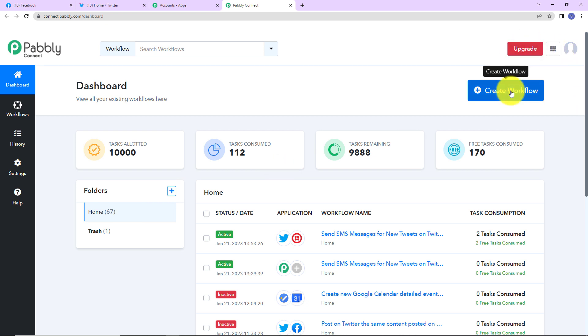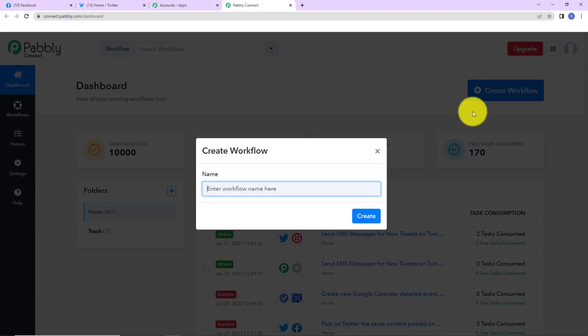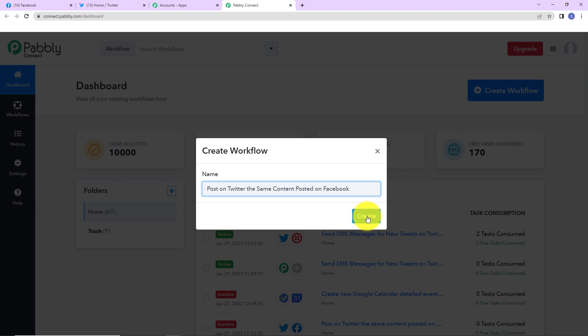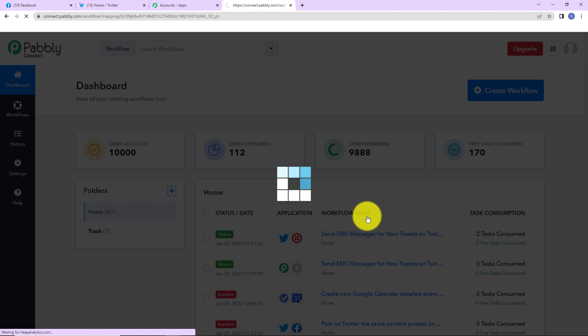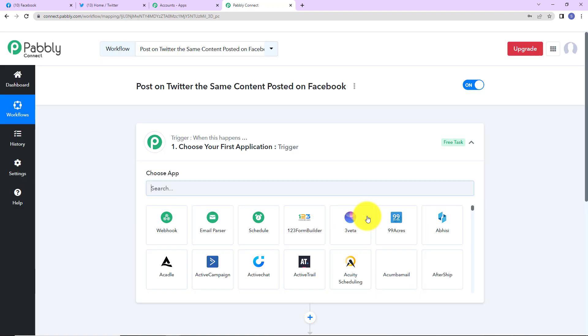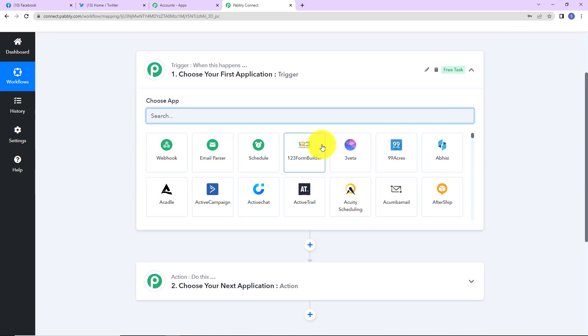On the right hand side, you can see a tab called create workflow. Let's click on it, and a dialog box has appeared asking us to name this workflow. My objective is that every time a post is posted on Facebook, the same content should be tweeted on Twitter. So I am going to name it 'Post on Twitter the same content posted on Facebook.' Let's click on create. Here we have reached another window with two extremely important events: trigger and action.